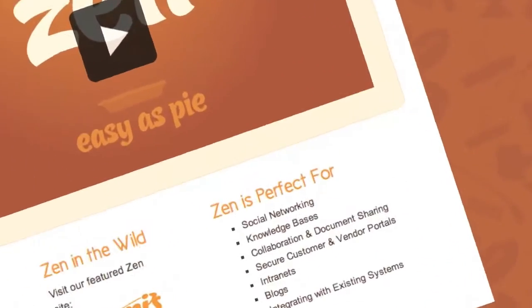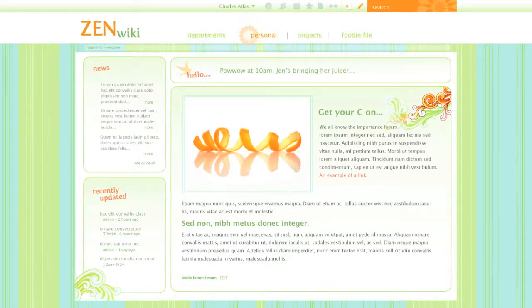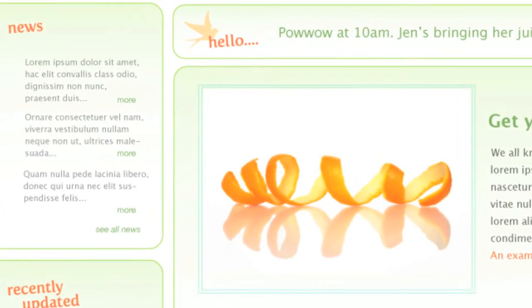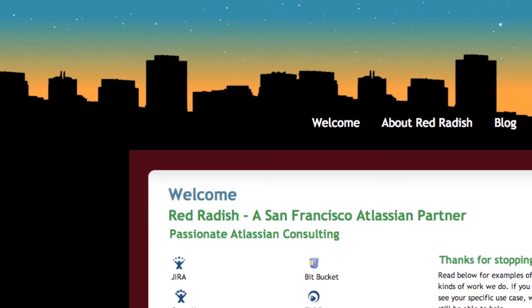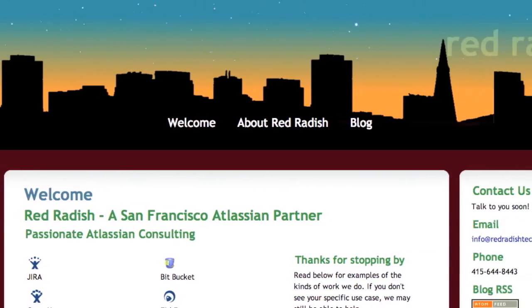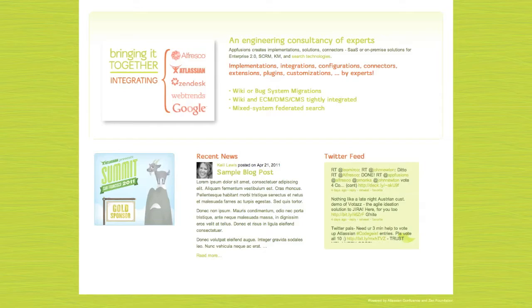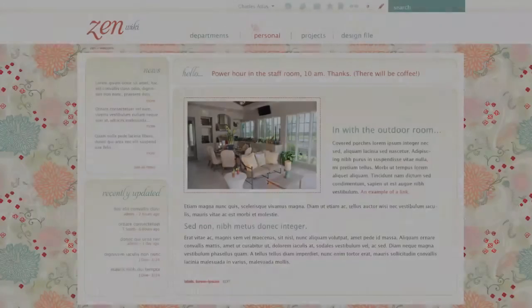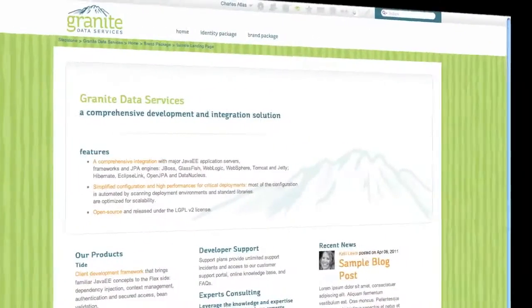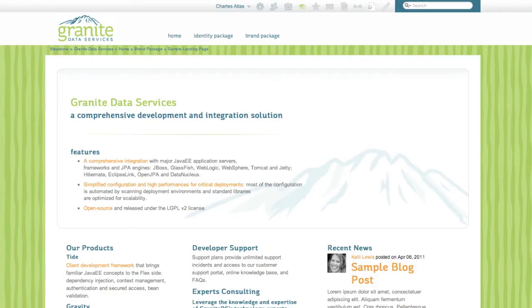With Zen Foundation 4, the world's most powerful wiki just became the easiest to use. Zen makes Atlassian Confluence look great with full branding using color palettes, custom fonts, great layouts, and virtually unlimited graphics. This greatly improves adoption since attractive designs draw users in and strong branding cements your community together. And Zen is great for public-facing applications too — easy to update websites and branded customer portals you can be proud of.